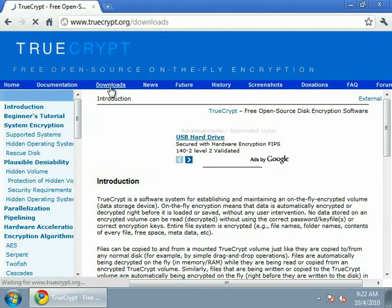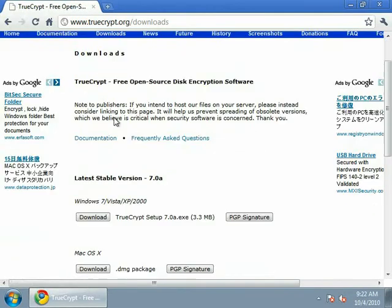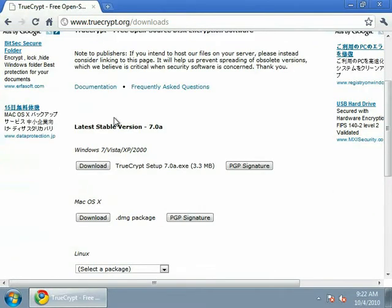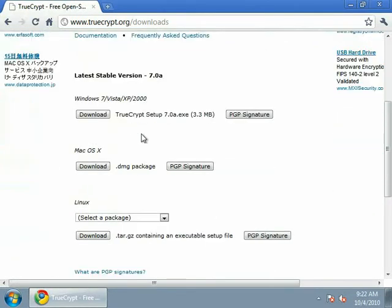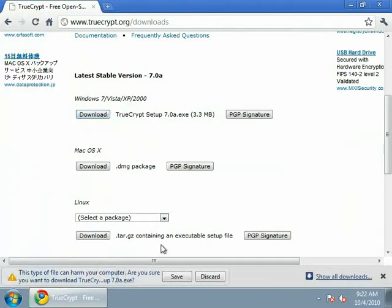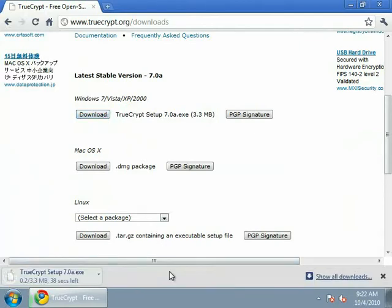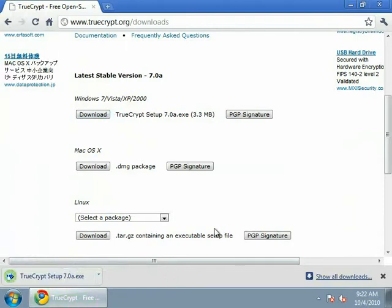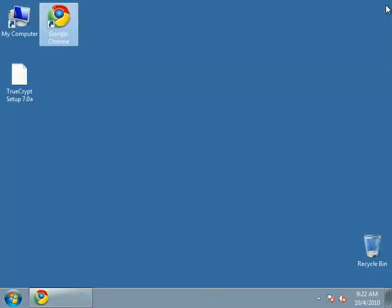And this is what we want here, the downloads. Go down and this is the latest stable version. You can choose the appropriate version for you. I'm going to choose the Windows version, click download, gets finished downloading.